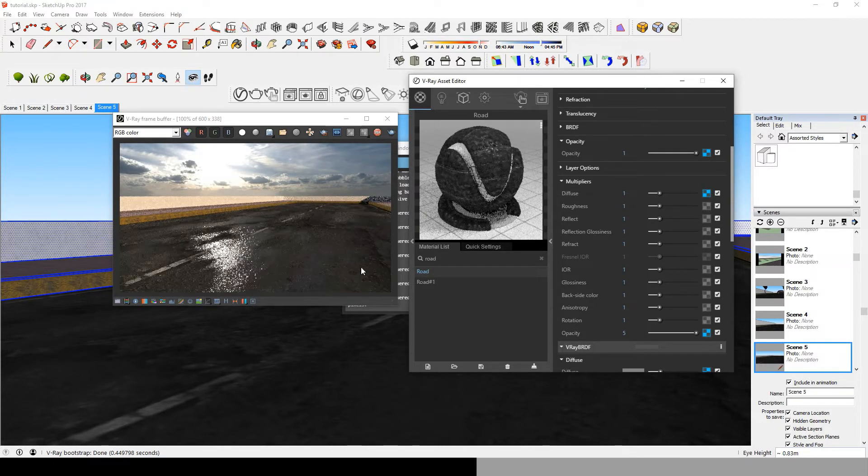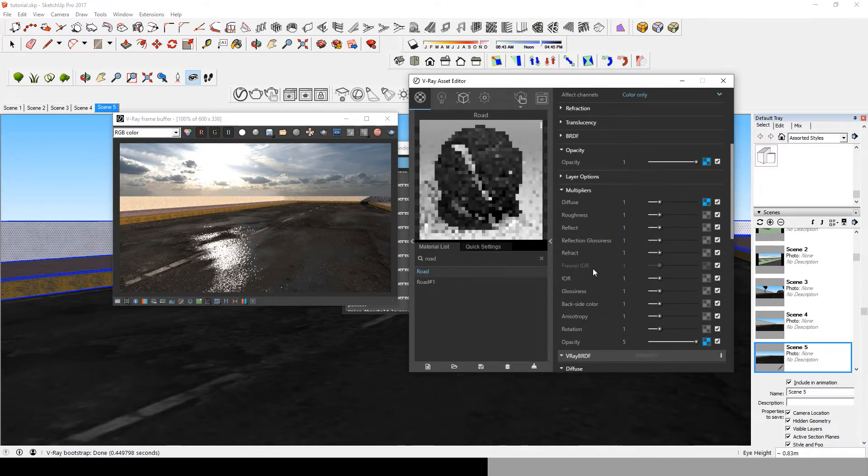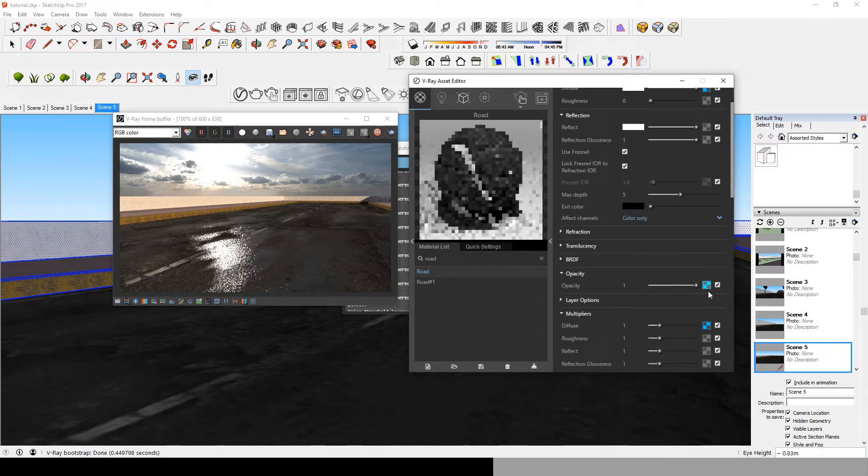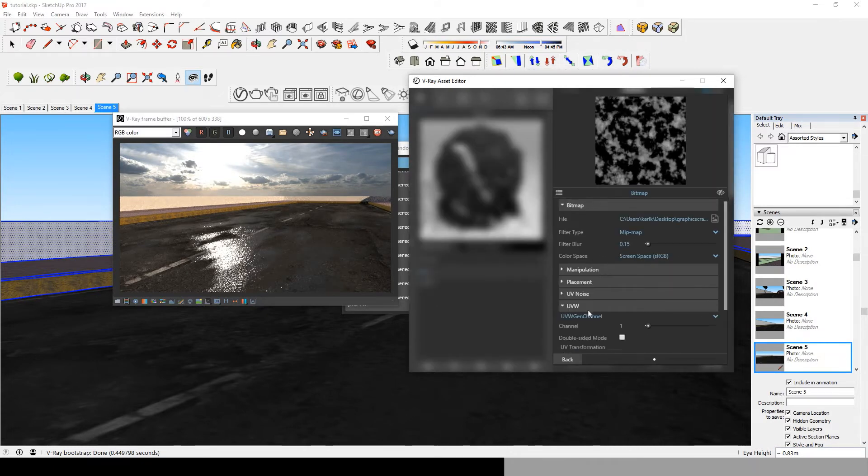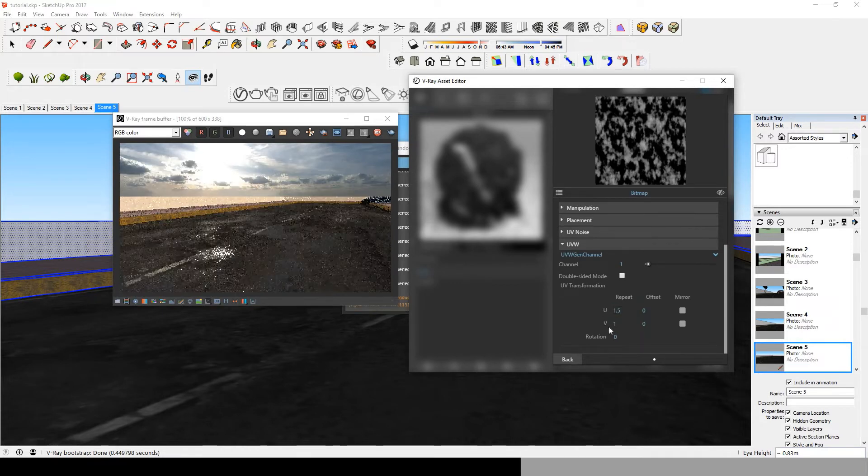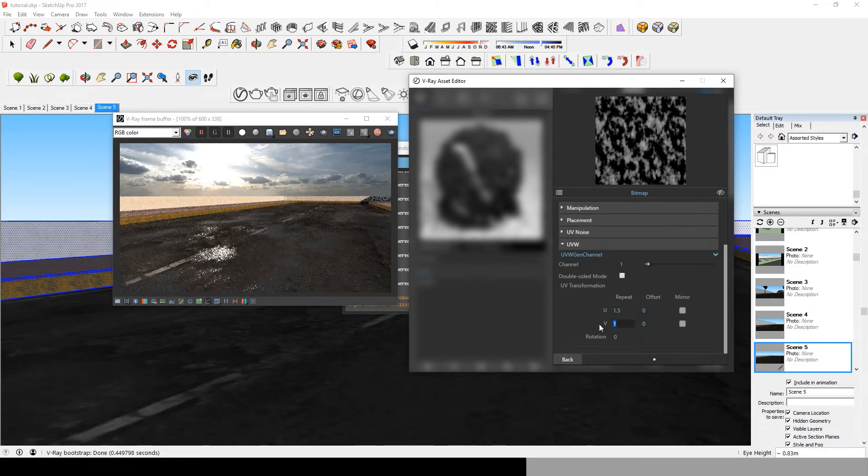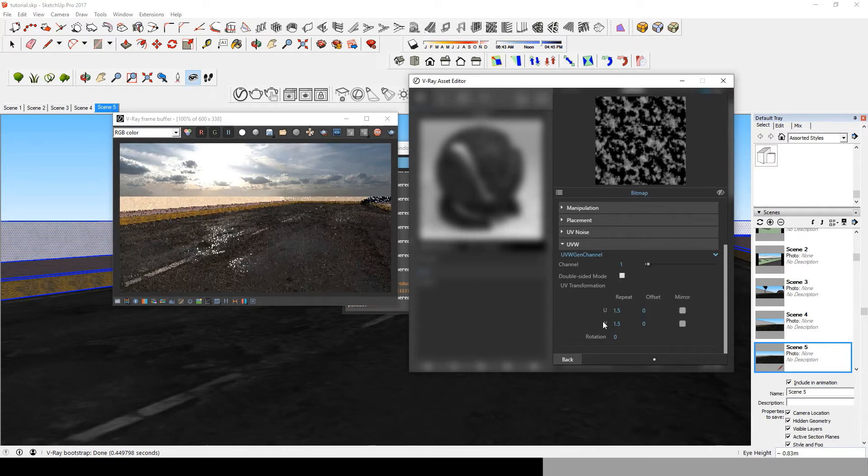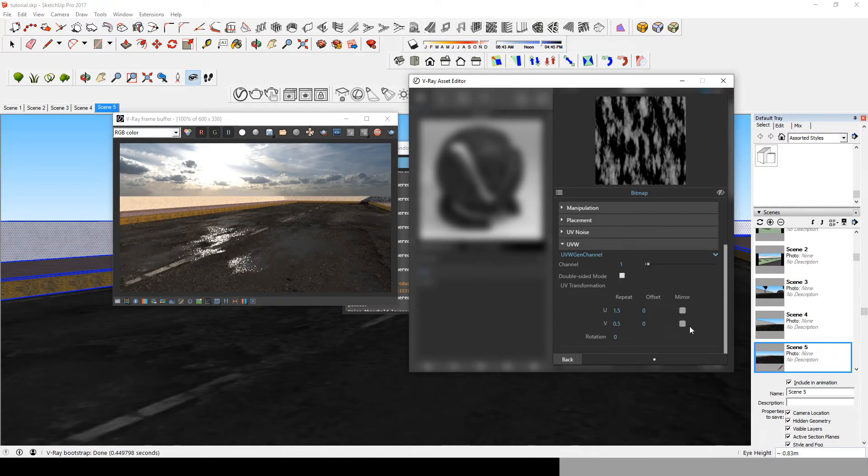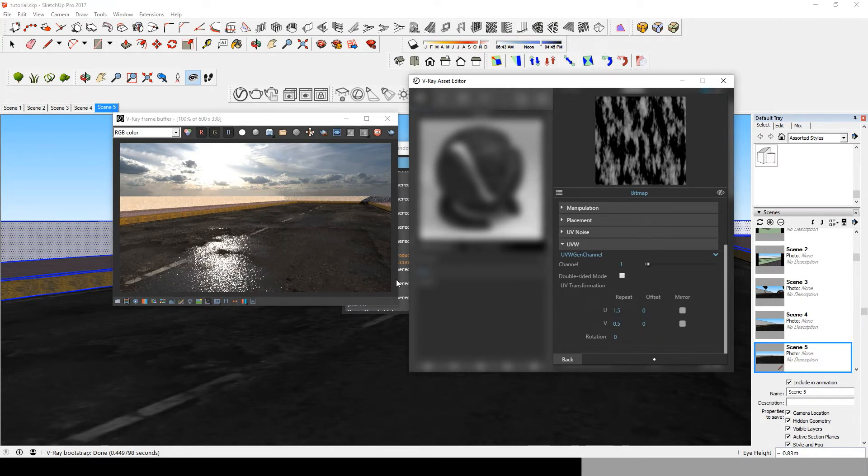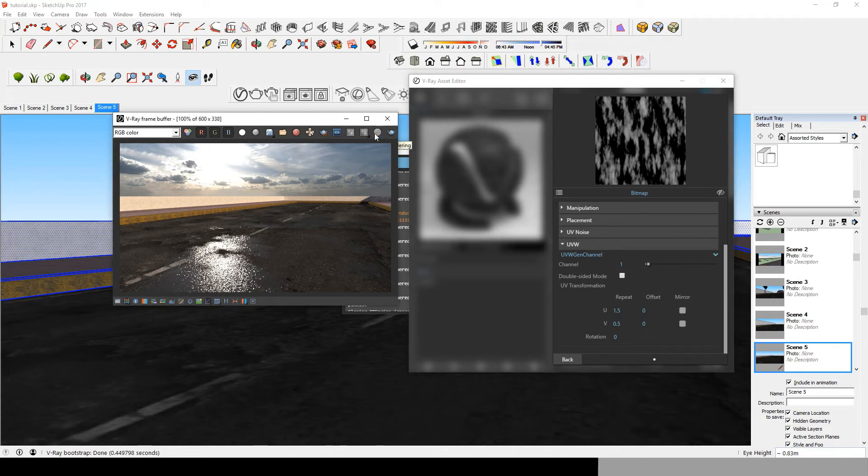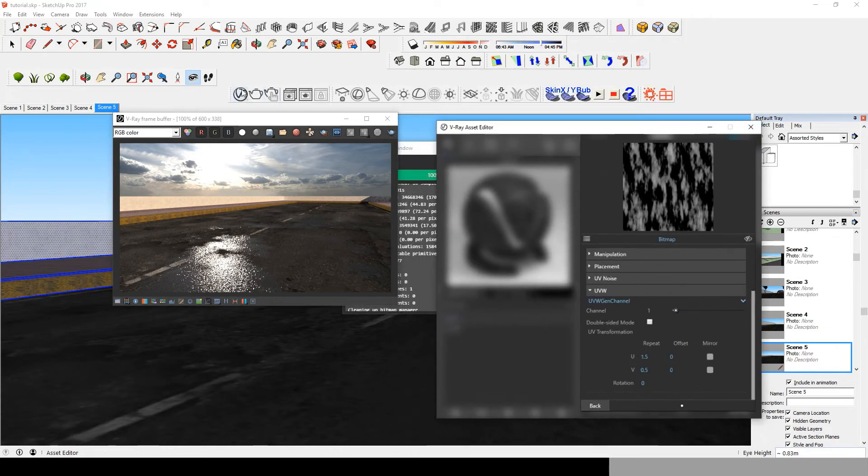Now to change the shape of the water puddles, you should go to the diffuse map on the opacity and tinker with the U and V in UVW Gen Channel. You see, as we change the UV amount, the water puddles shape changes with it.